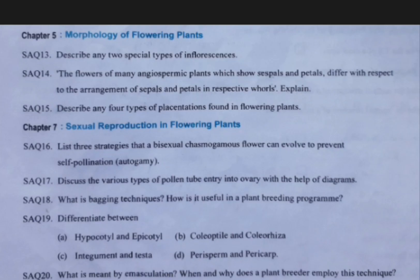Coming to the fifth chapter, morphology of flowering plants — one question will be coming from this chapter. For this you have to prepare three short answer questions.